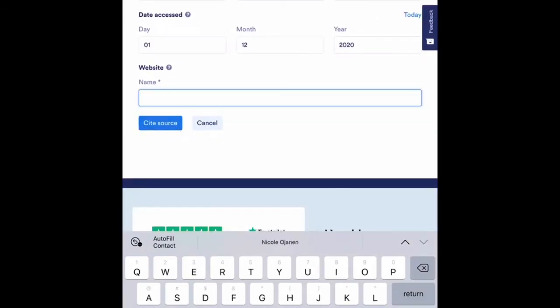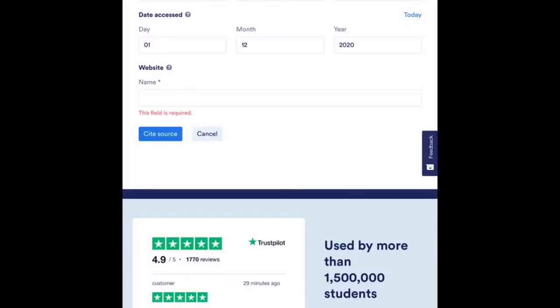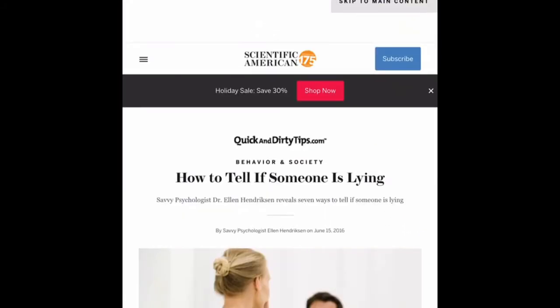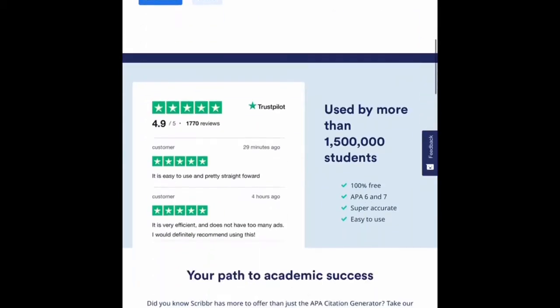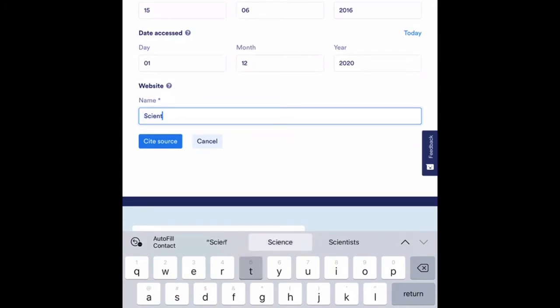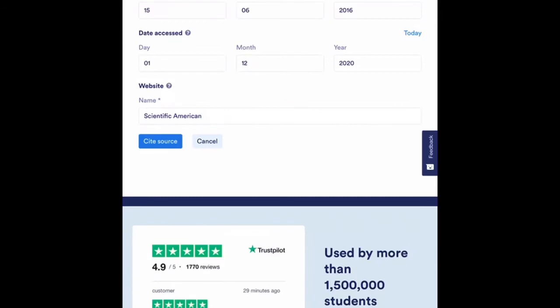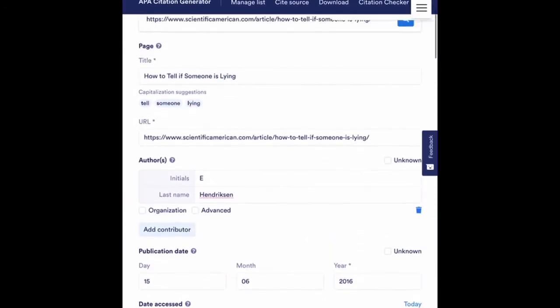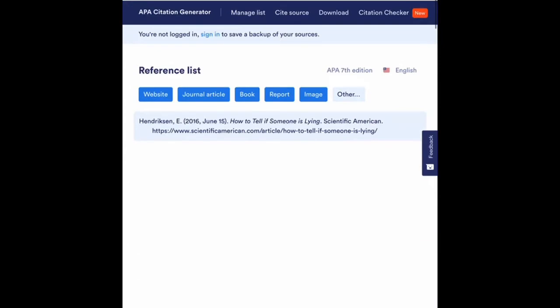And the last thing that it asks me for is the website name. So if I hit the little question mark there, it says enter the name of the site that published the information. For example, Scribbr, CNN or the CDC. So if I go back and I look up at the top here, I can see both up in my search bar and in the top middle that this is by Scientific American. So I'm going to go back to my website generator and I'm going to type in the name of my site, which was Scientific American. All right. Now I have all of my information entered. I'm going to hit cite source. And now you can see that it has created a work cited for me for this particular resource.